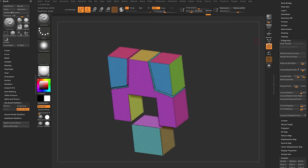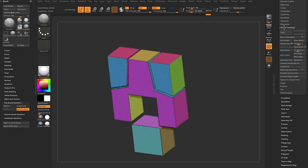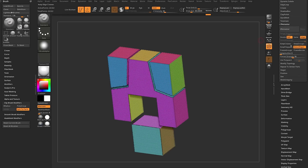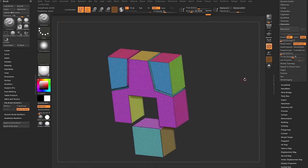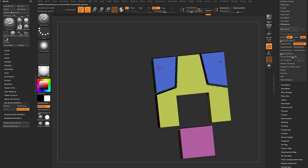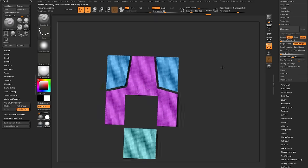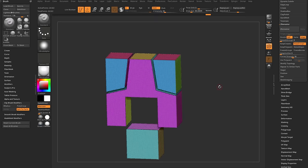With polygroups in place, use ZRemesher again with Keep Groups turned on and Smooth Groups down to zero — the geometry is already sliced so no need to re-smooth. Hit ZRemesher half. If it gives an error, it's often because small floating pieces of geometry were left behind from the slicing operations, and ZRemesher doesn't like those.